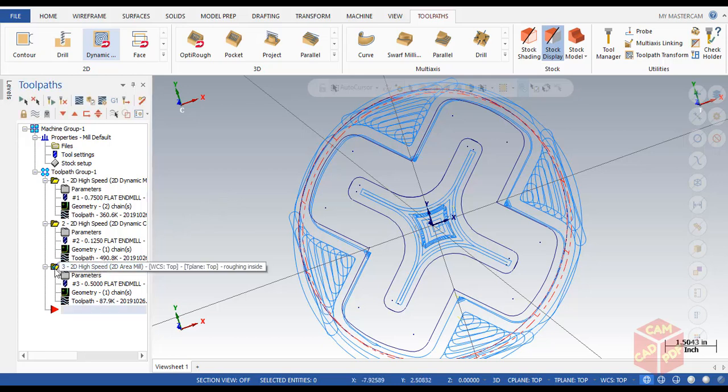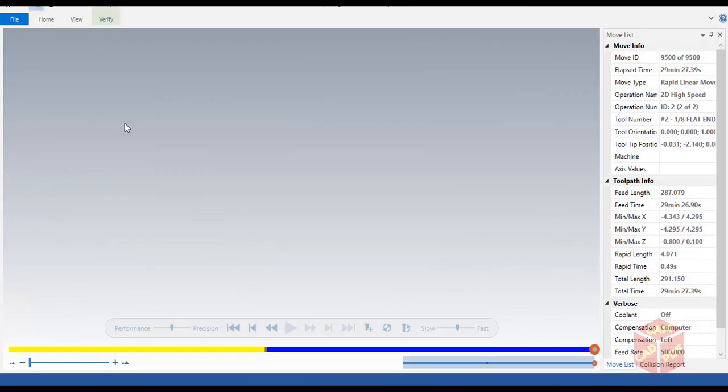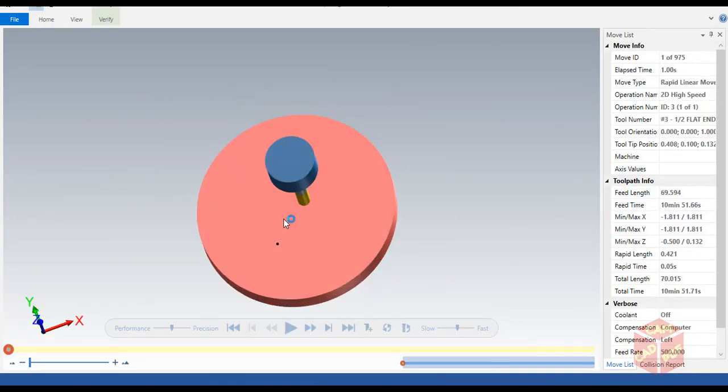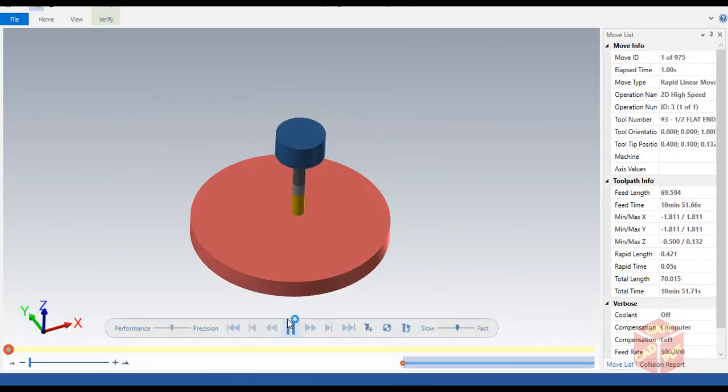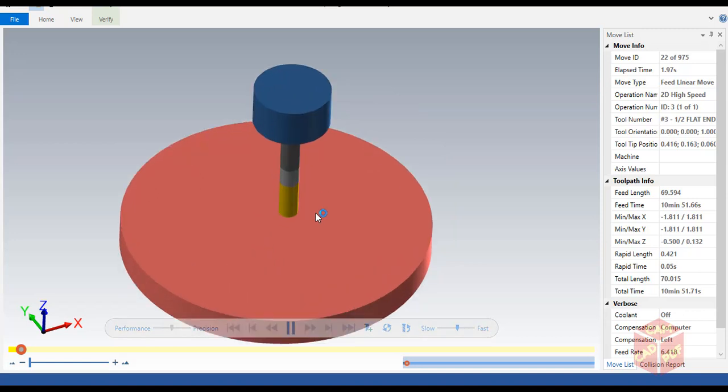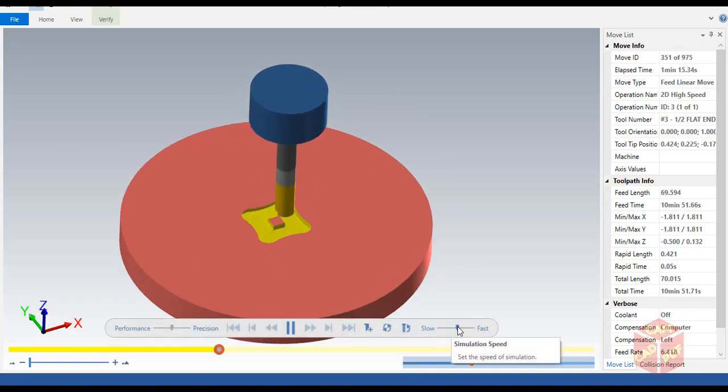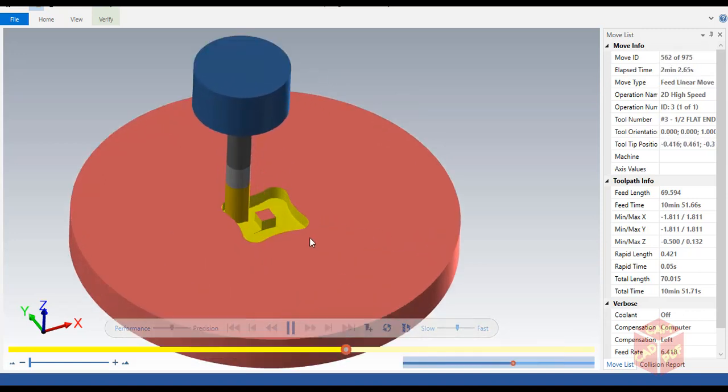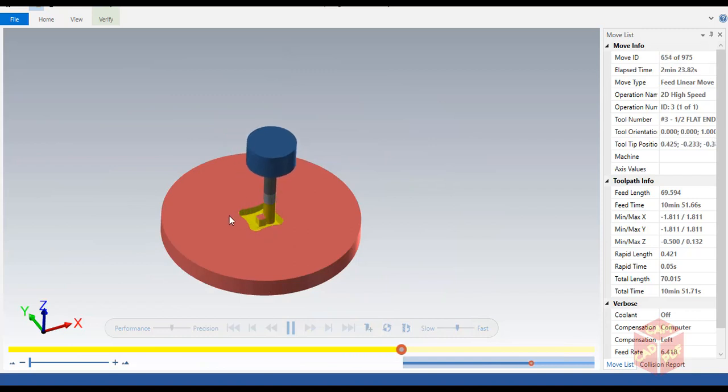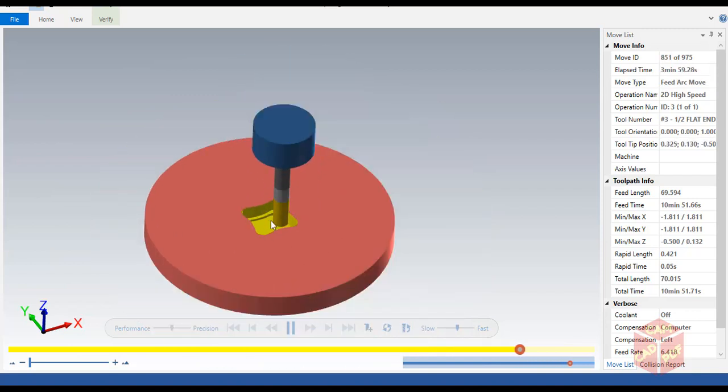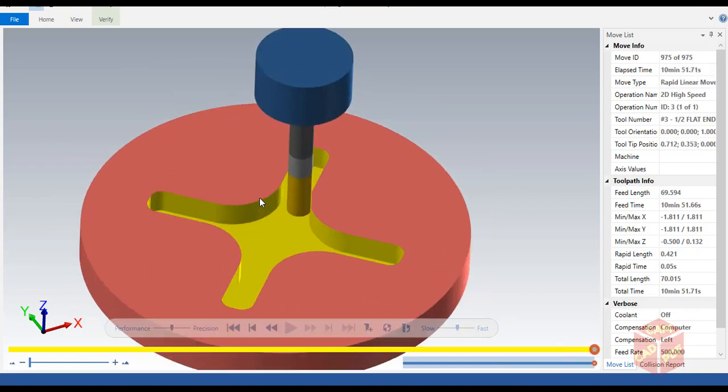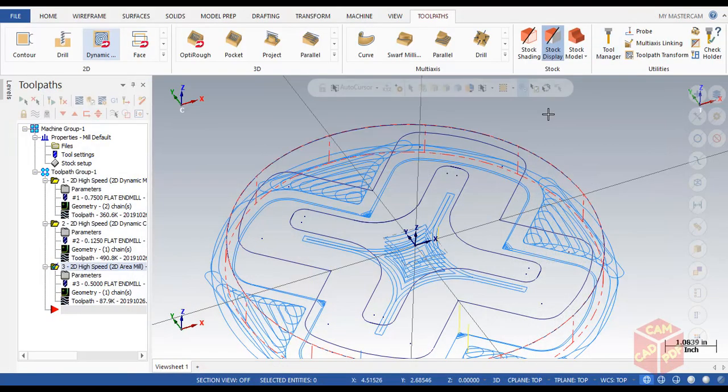Go to cutting parameters and make sure it's climb. Stock to leave on walls is going to be 0.2, and floors is going to be zero. Make it default as it is. Go to entry motion and make sure it's helical. Z clearance is going to be 0.05, and plunge angle is going to be the same. Go to breakthrough and make sure breakthrough is disabled this time. Linking parameters: everything absolute except retract. Depth is going to be negative 0.5, as this pocket is 0.5 inches down. Click OK. Now you can see the toolpath is generated. We're going to verify it. Select only this toolpath and verify. You can see it's following the area mill, and the roughing shape is generated.